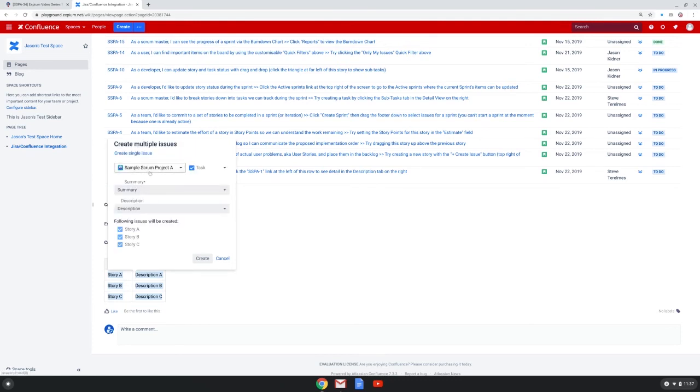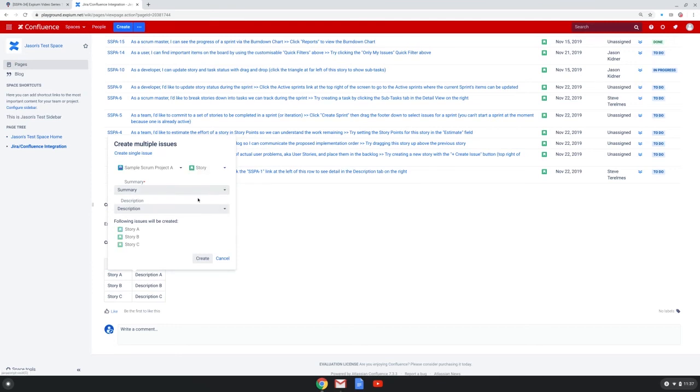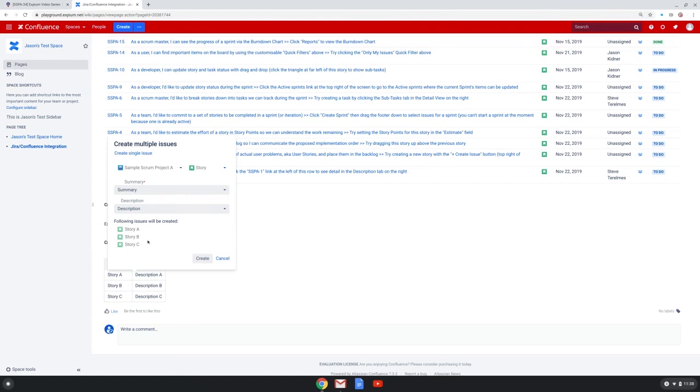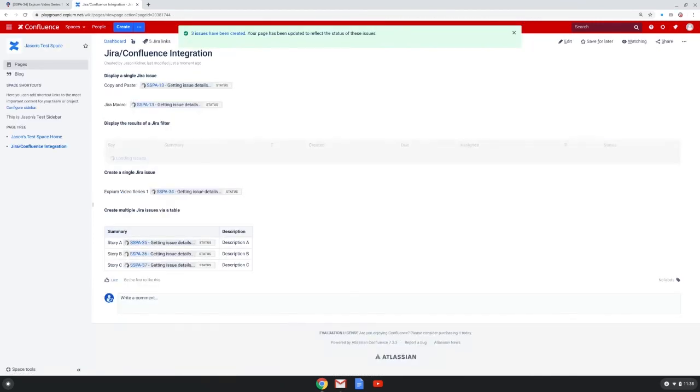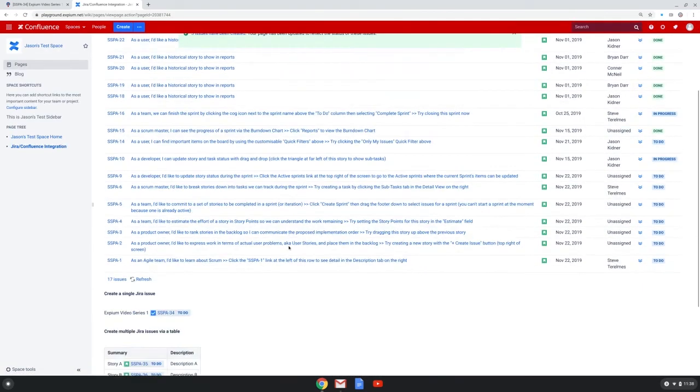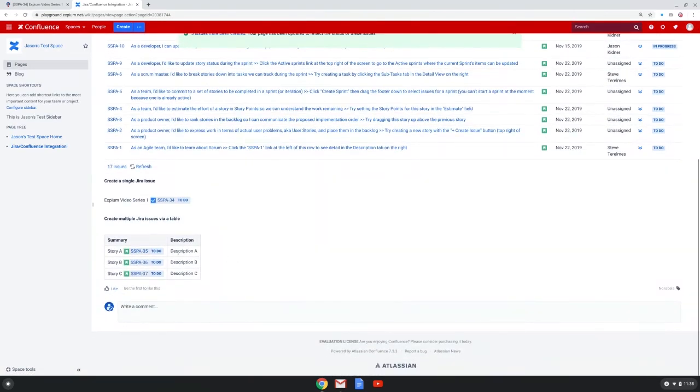When I choose that, again, I have to choose the project and the issue type to create. This is going to be the same issue type for all of these issues. Then I choose the column that I want to associate to the summary field and the column to choose for the description field. I'm happy with those. It shows that these are the issues that will be created. When I click create, those issues are created within JIRA. I scroll down, I can see their issue keys and their statuses.